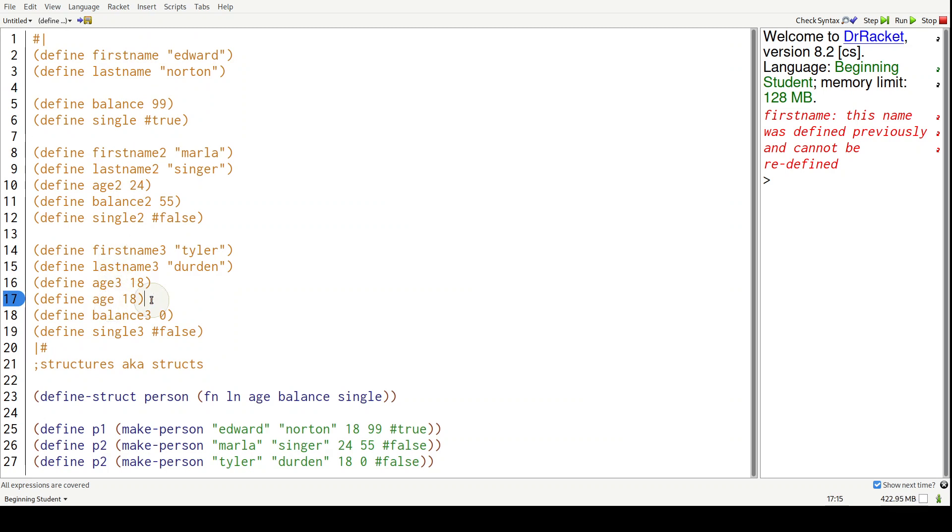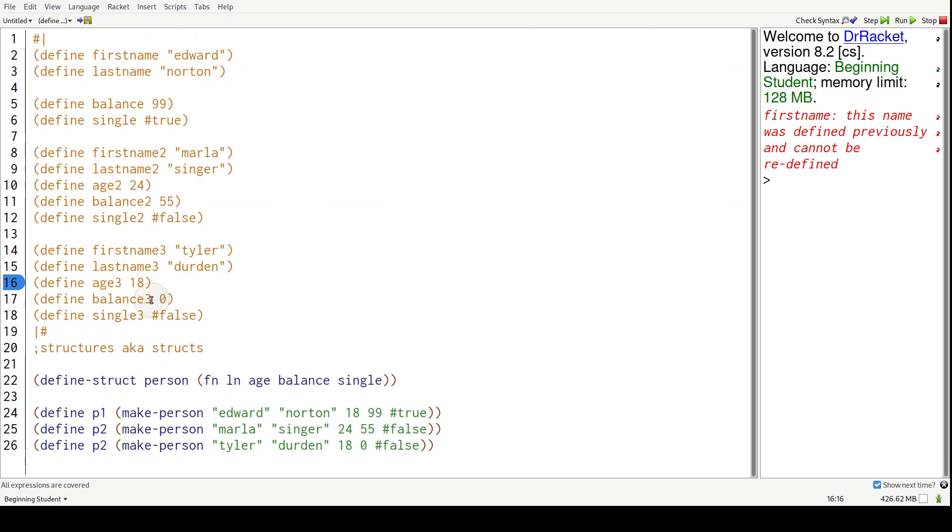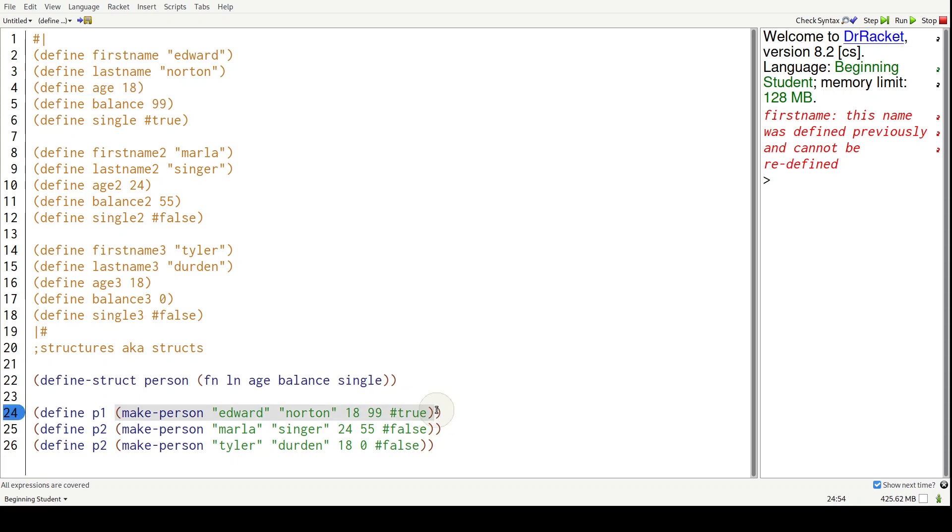That's a pain. Structs, again, force people to create persons with all the field names grouped together in one block.